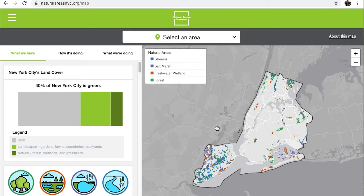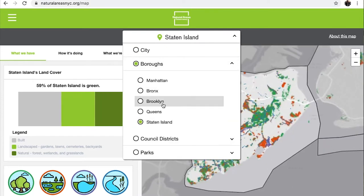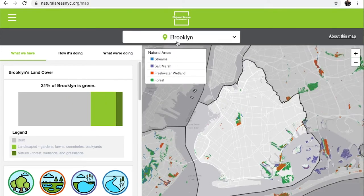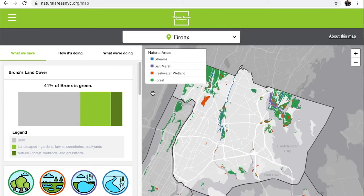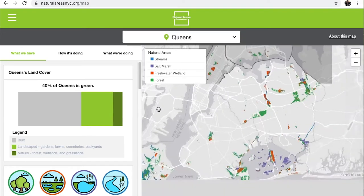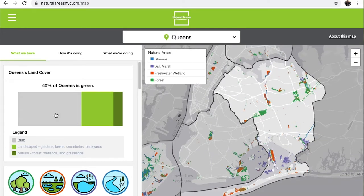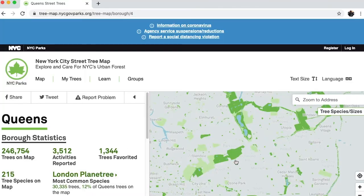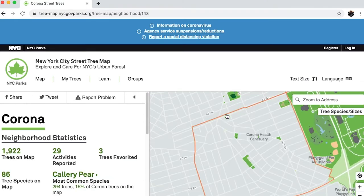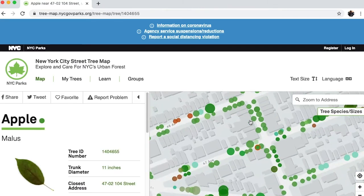The Natural Areas Conservancy and the New York City Department of Parks and Recreation worked together to create the New York City Nature Map, which details the amount of forests, streams, freshwater wetlands, and salt marshes across the city. You can look at these resources citywide, by borough, by council district, and by any park. To look at the distribution of street trees, you can visit NYC Parks' street tree map, which has the species and size of each tree planted on our city's streets. Knowing the amount and distribution of vegetation is important in understanding urban heat mitigation.